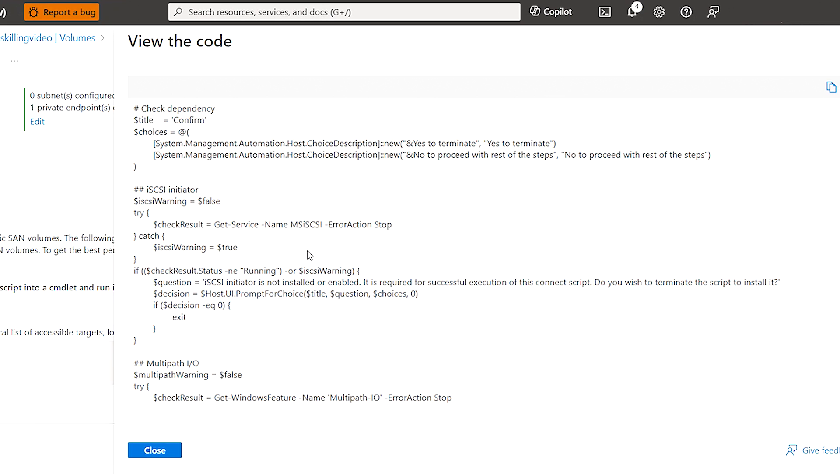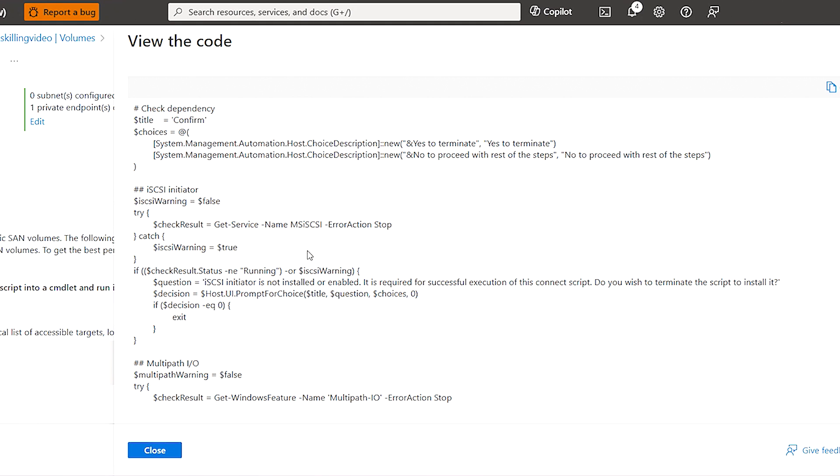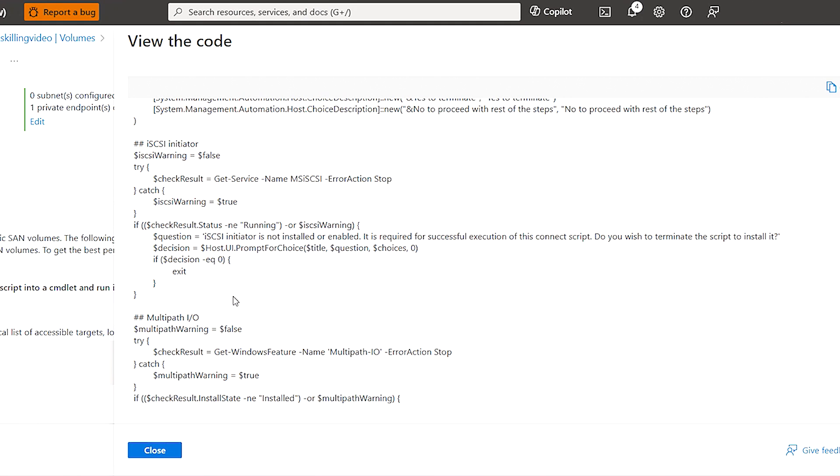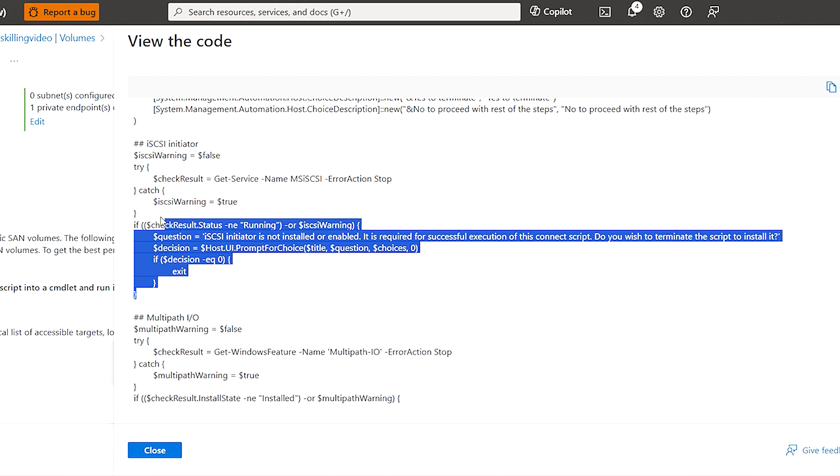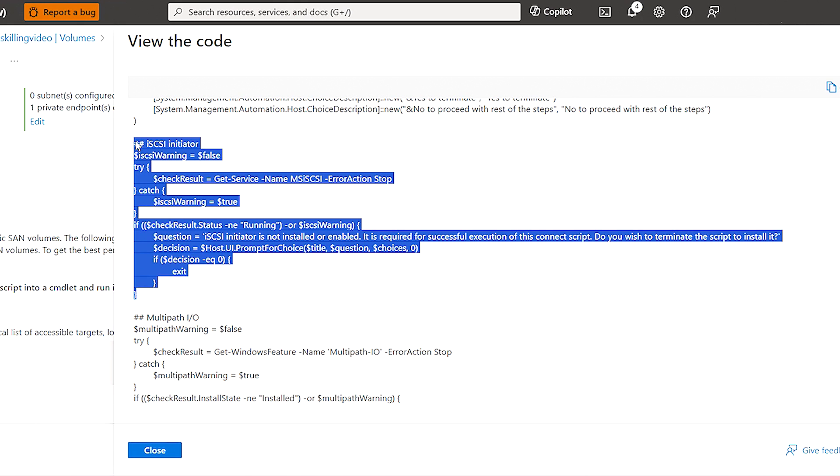If you're not familiar with MPIO, it's basically necessary to aggregate all the sessions and paths to the volume into a single device. And it helps with a path failover if needed and load balancing. So this script doesn't actually cover installing these two tools, but we have provided detailed instructions on how to install these tools in our documentation, which I will run through when we get to the connect. So this script first, like I mentioned, will kind of check for these two prerequisites.